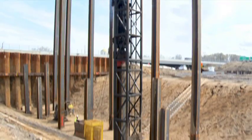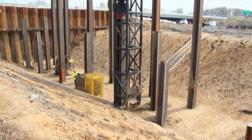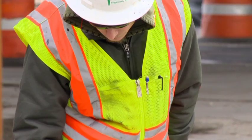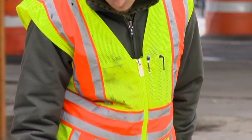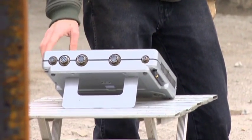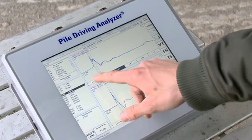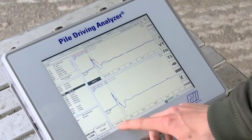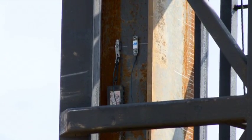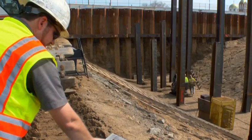The process is called a high-strain dynamic load test. With the PDA, you will have a reliable, faster, less expensive, and more versatile alternative to a static load test.